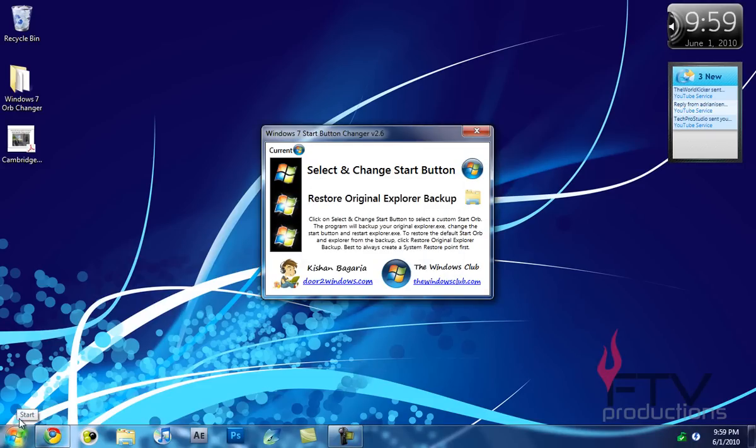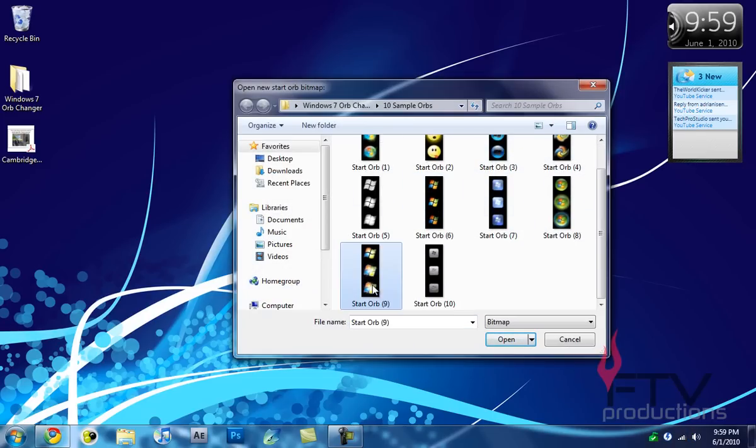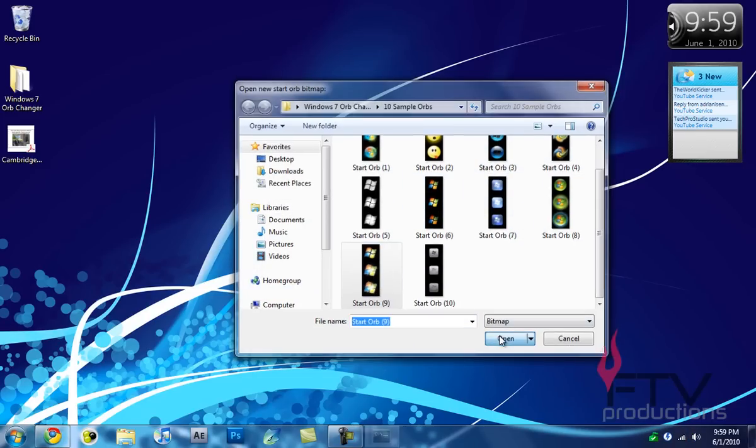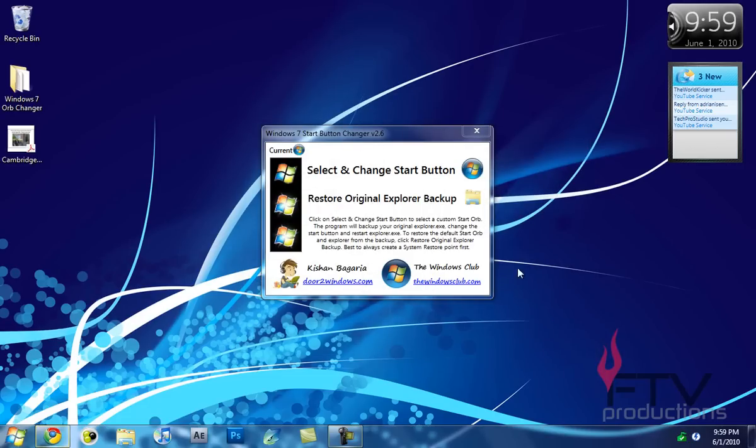Your orb is back to normal, but I like to keep it changed. I just love this orb. Sorry, this orb, number 9. Open. And there you go, it's back to where I started.